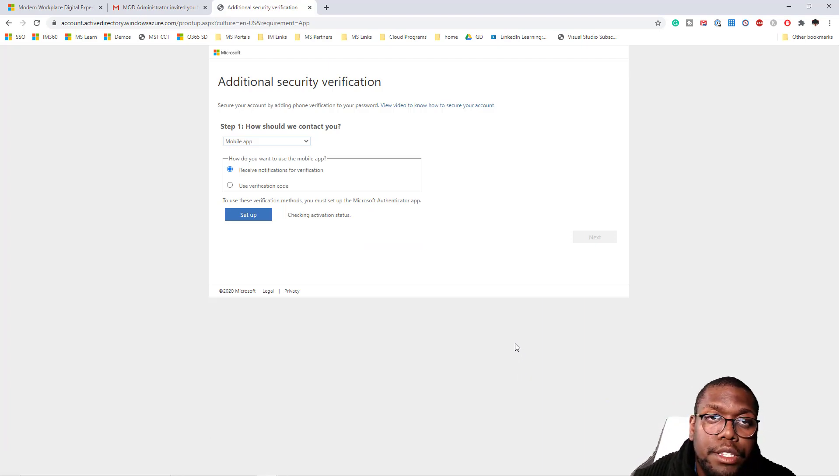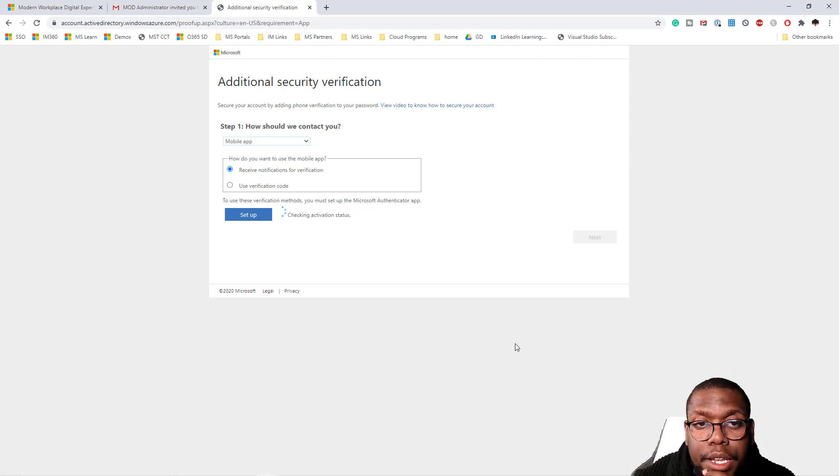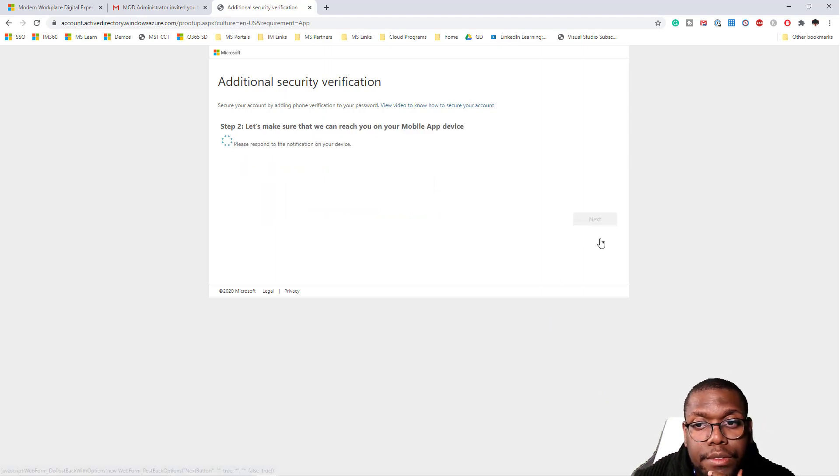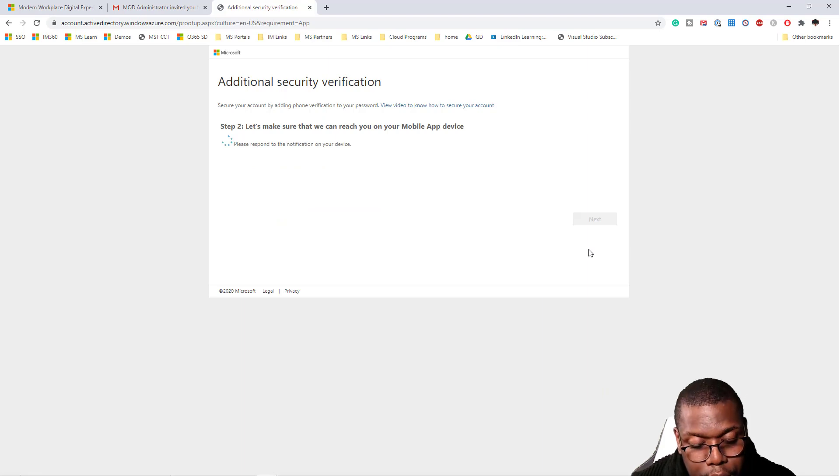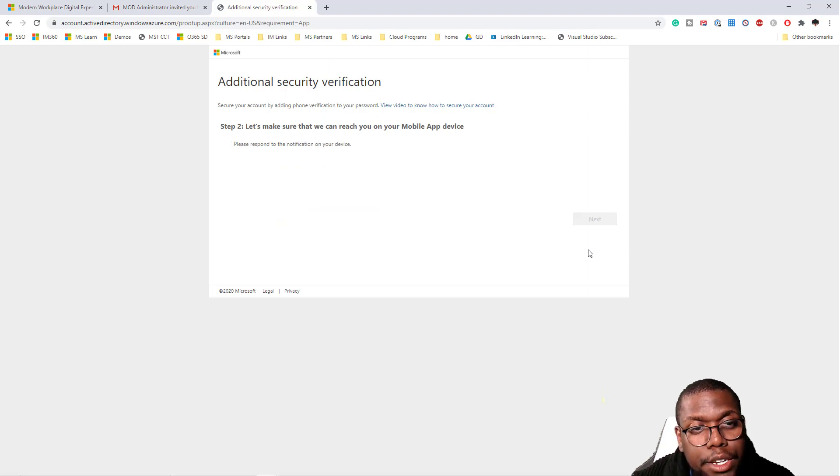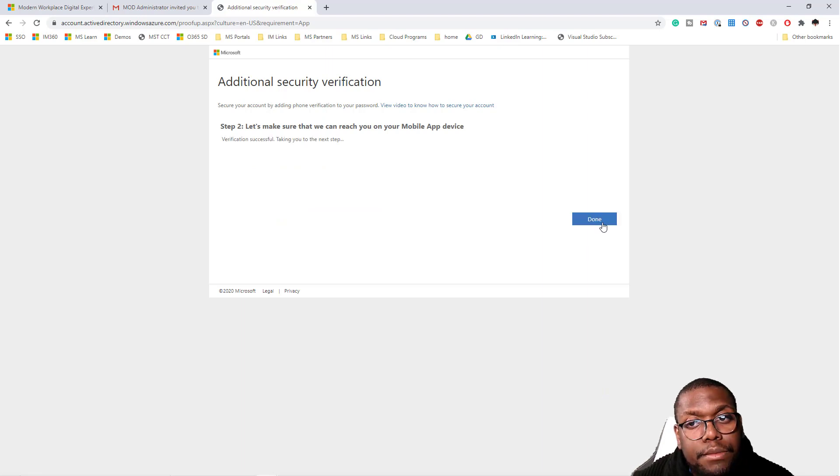Once this loads, it will give me the next steps for what I need to do. Let's click next. I'm going to hit the test one, hit approve, and click done.